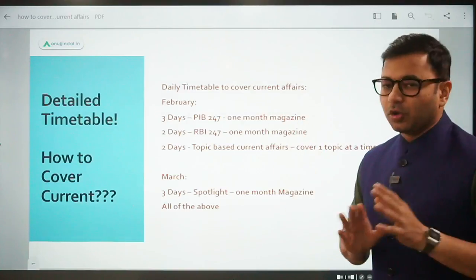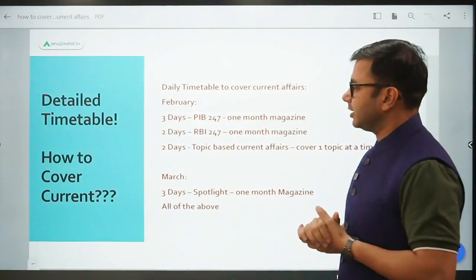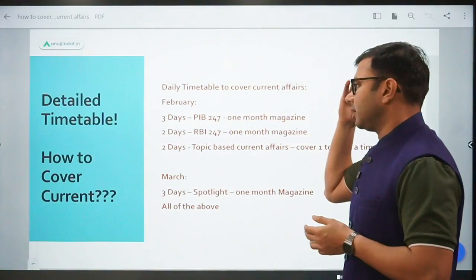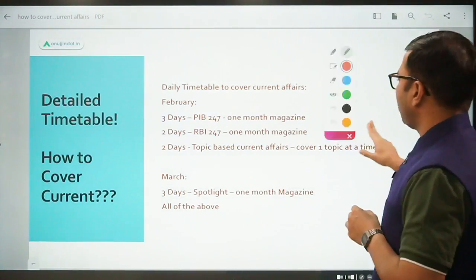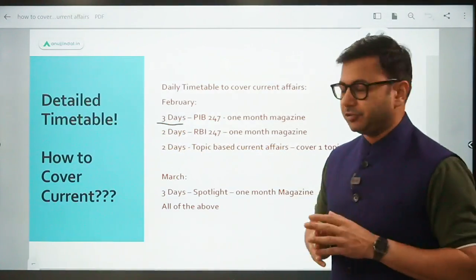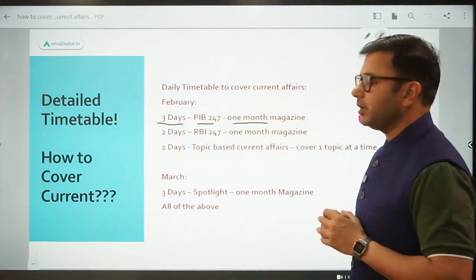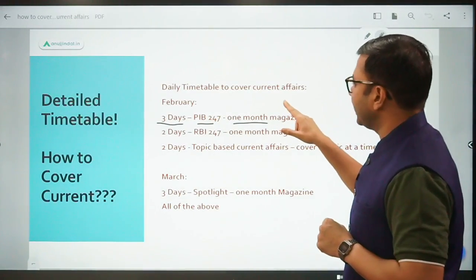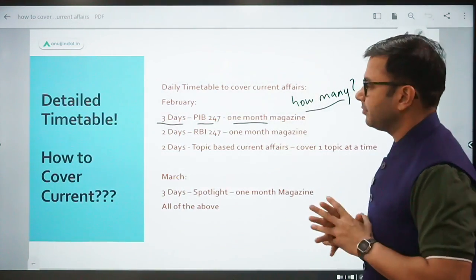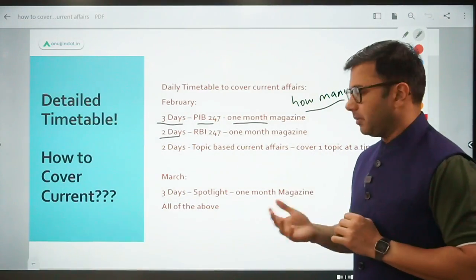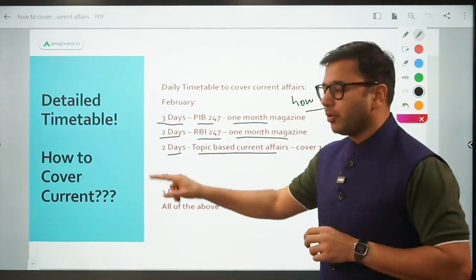There are a total of 3 slides to watch through the entire video if you want to be very clear about how to cover and what to cover. I've taken an example here to help you understand. Right now February is going on. PIB current affairs is the first priority for any student preparing for the RBA examination, and one month of PIB magazine can be covered in a maximum of 3 days. A maximum time of 3 days is required or advisable to cover the PIB 247 one-month magazine.